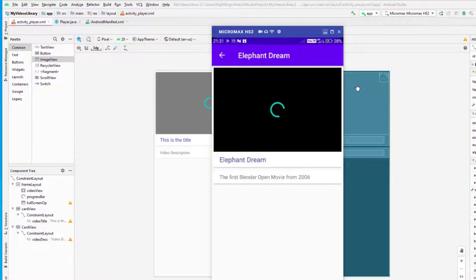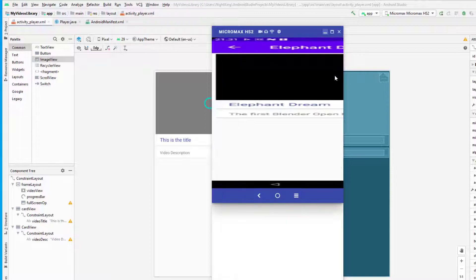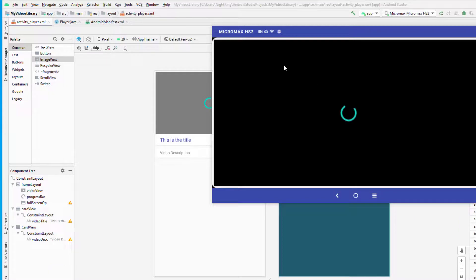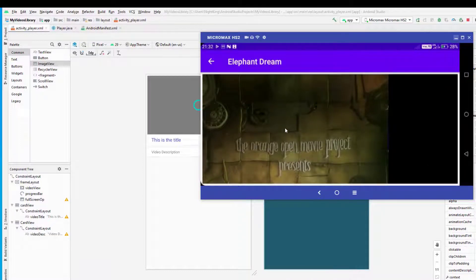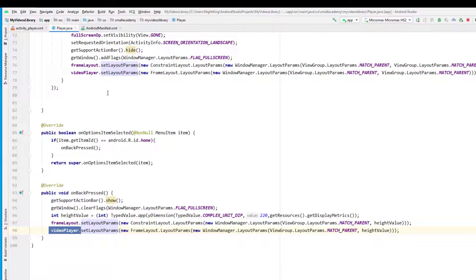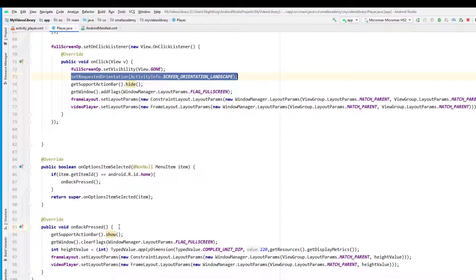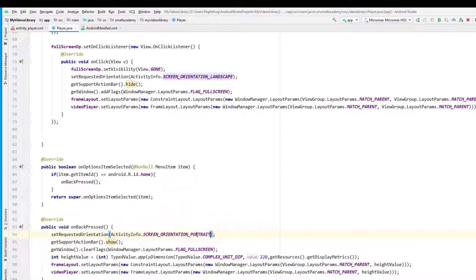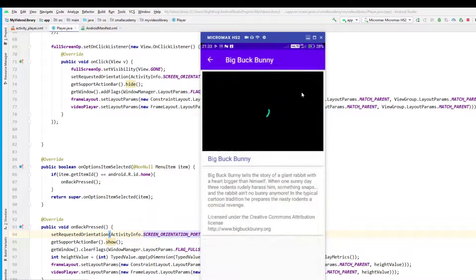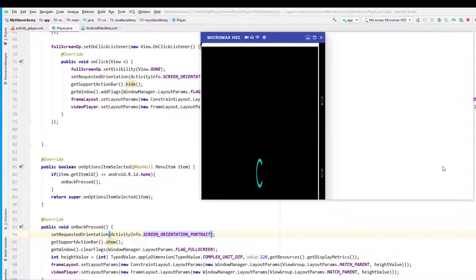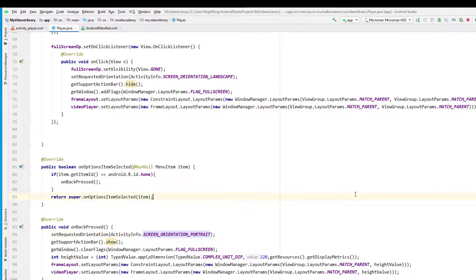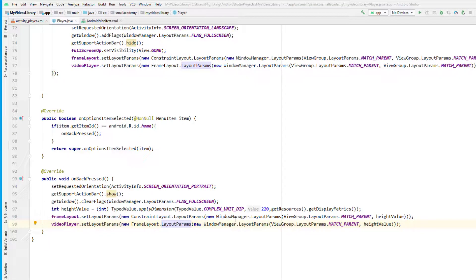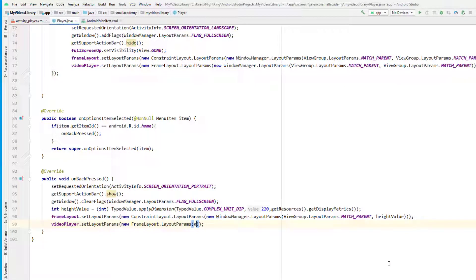Let's run this application. The app is running — let's open a video and click the full screen button. You can see the application goes to landscape mode. There is a border that we'll fix. Now clicking the back button — it should go back to normal state, but it is not working. I forgot to add the screen orientation to portrait in the manifest, so let's add that first, then run again.